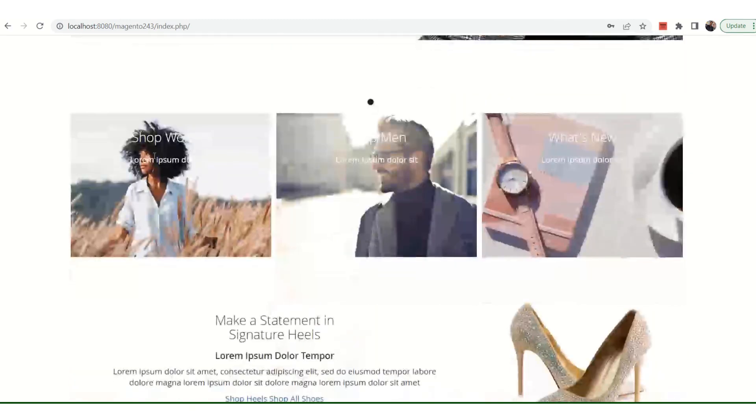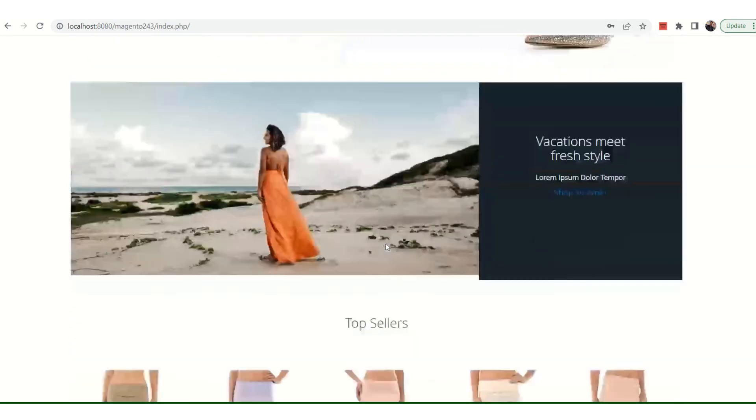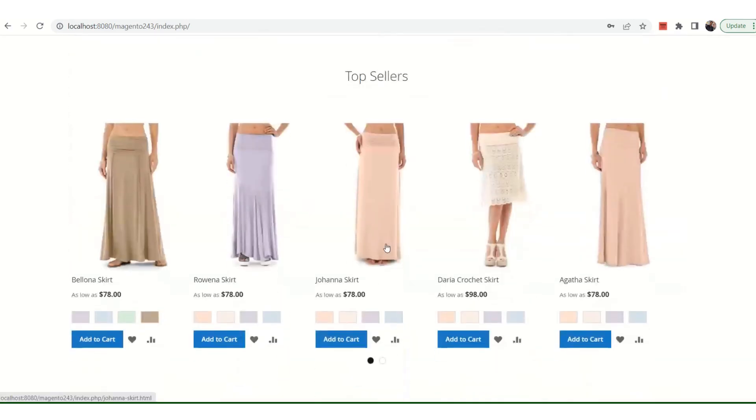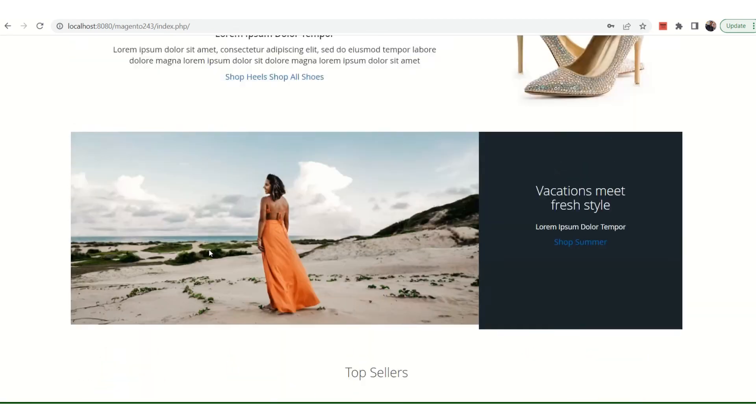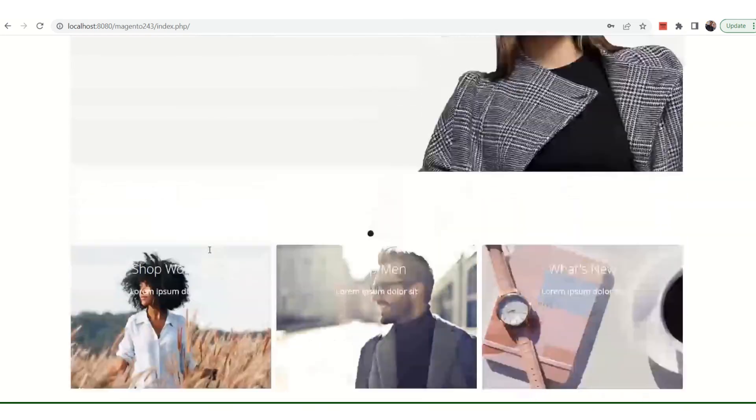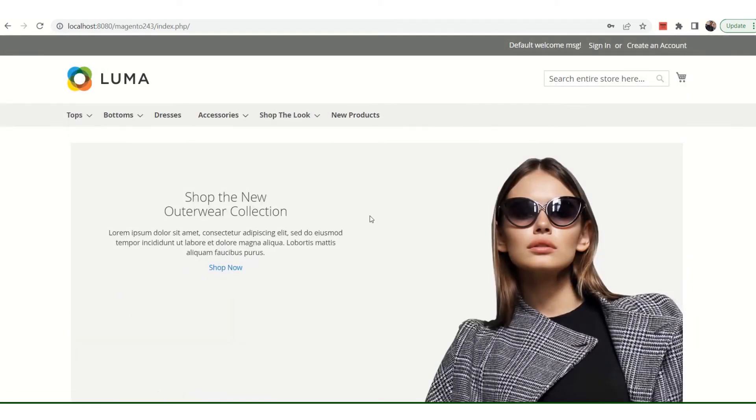The top sellers kind of configurations, product listings will be there. All such things can be configured, can be changed, and whatever data you need here from the Venia sample data, you can do that. So it's very much useful if you need some sort of data, like customers, products, and all for the development part.